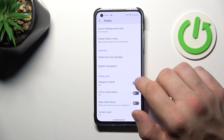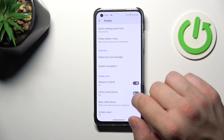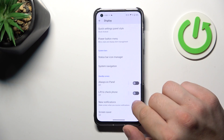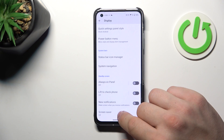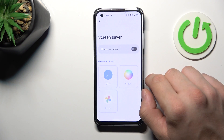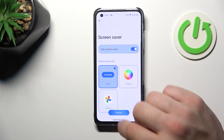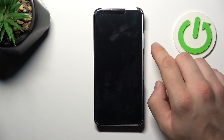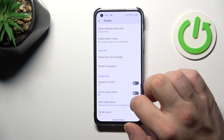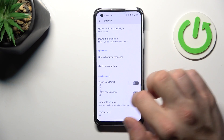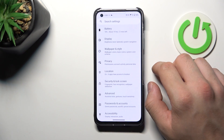Enable or disable Always On Panel, Lift to Check Phone, new notifications on lock screen, and set a screen saver. And that's basically it for display settings. If you find this video helpful, please give a like, comment, and subscribe.